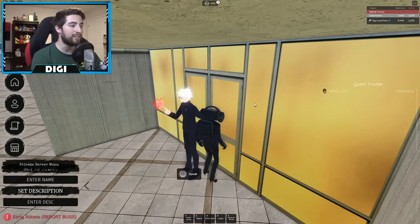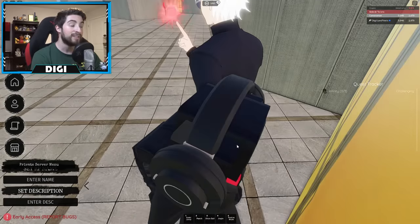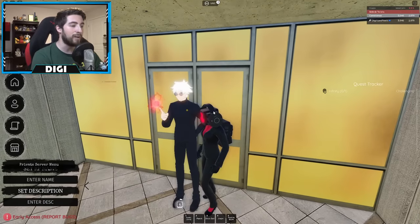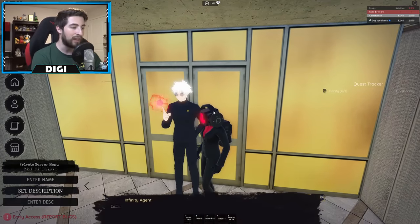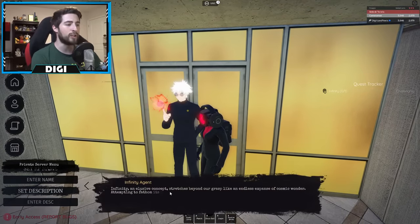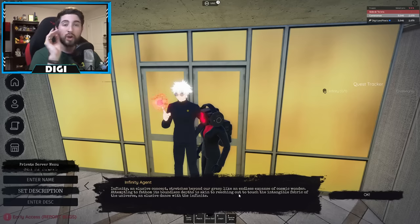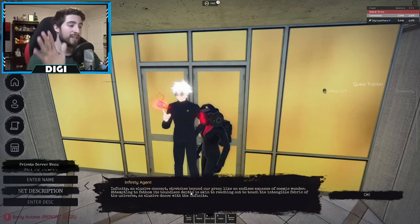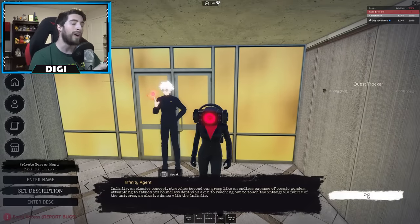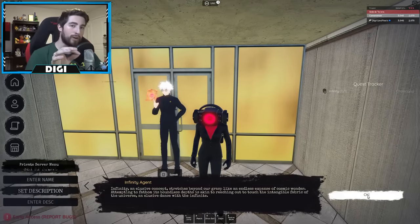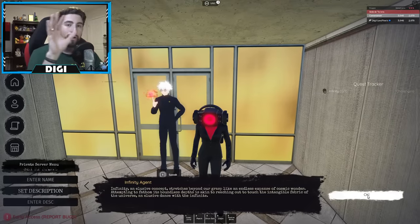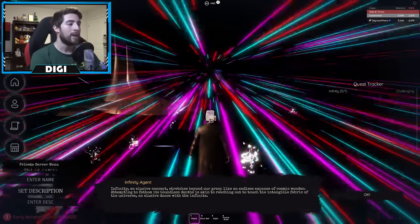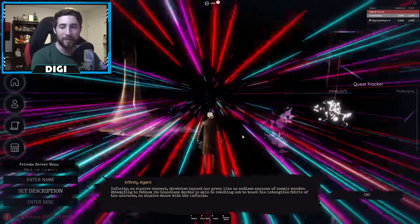And you're gonna find right there Gojo, he's just chilling. Go ahead and speak to him like so. Infinity, an elusive concept stretches, blah blah blah. You already have to spend enough time looking for this thing, I don't have time for reading. Once you click okay, you will be teleported to the void. Click it, boom, and you will always be cameraman.